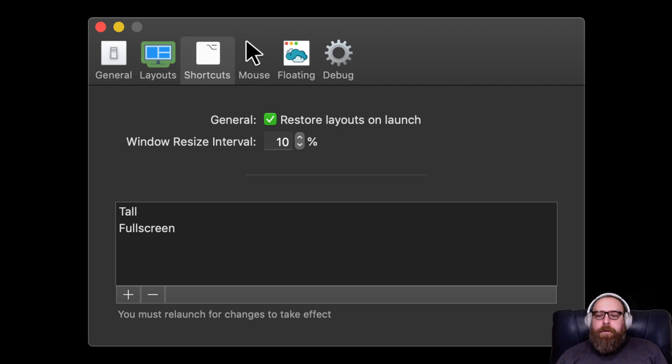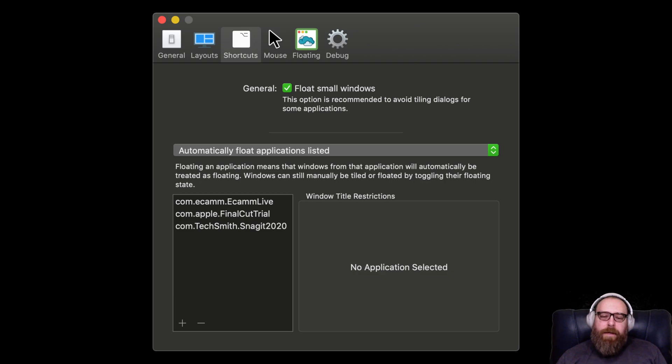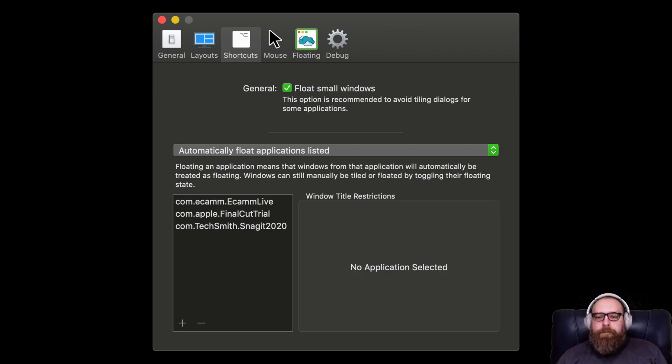And you want to float small windows, definitely. Those are your little dialogues and things like that. And then other applications that maybe aren't really great for tiling window managers. Ecamm, Final Cut, Snagit, things like that.